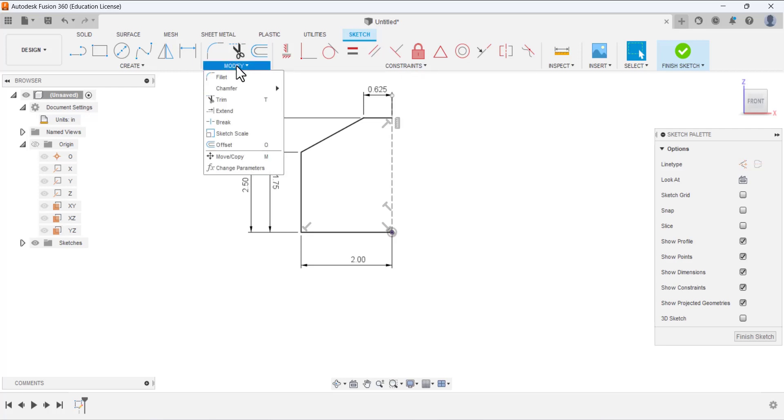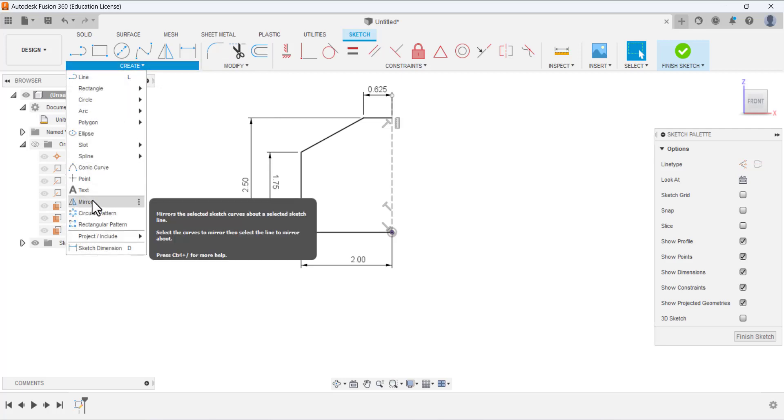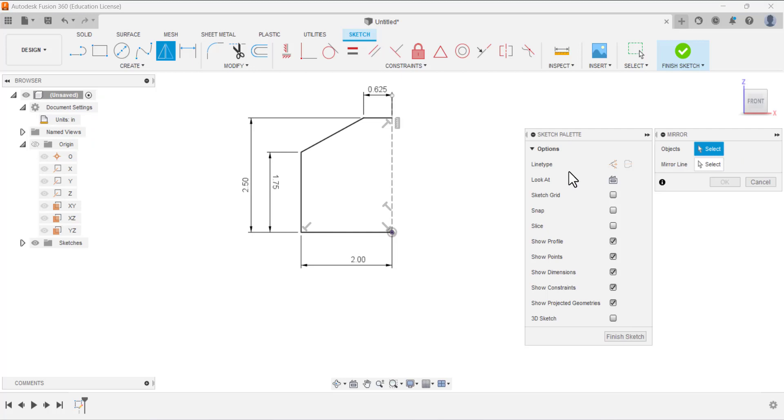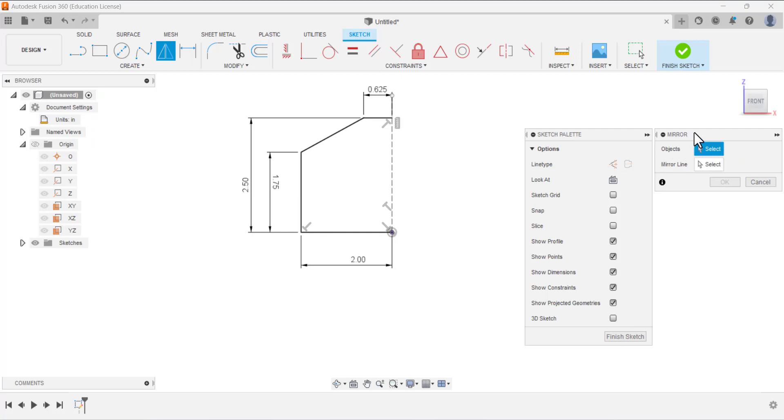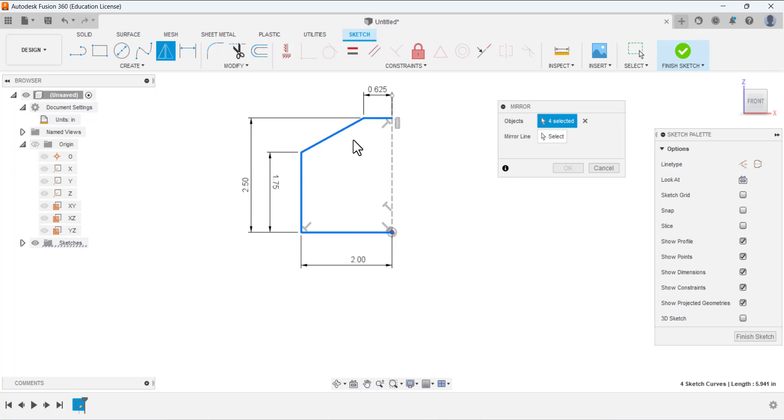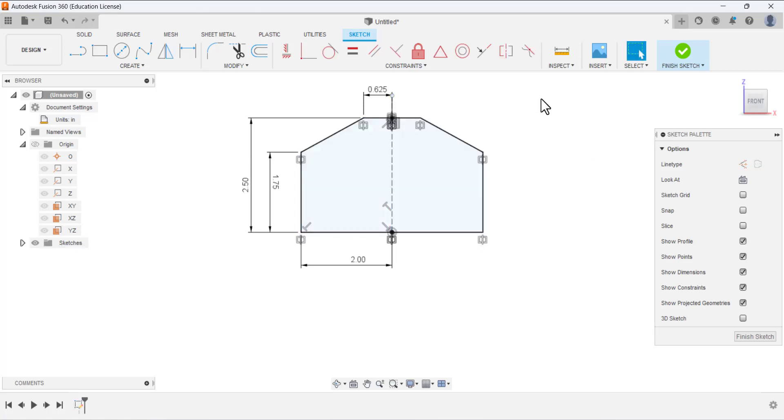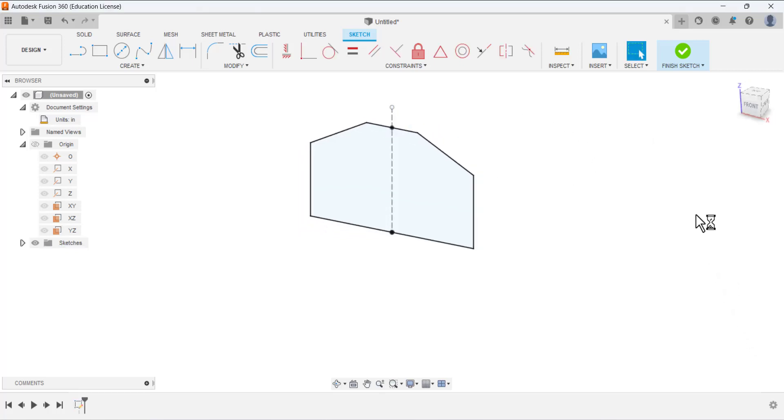Now if you go to the create command, expand it, you can see here a mirror command. Select this one, mirror. This popup window will show objects and mirror line. It's asking which object you want to mirror. Select all the lines which you want to mirror, and then mirror line, select this option. Select this line. So this half portion is mirrored in the other side with the reference of this line. Press ok and finish sketch.